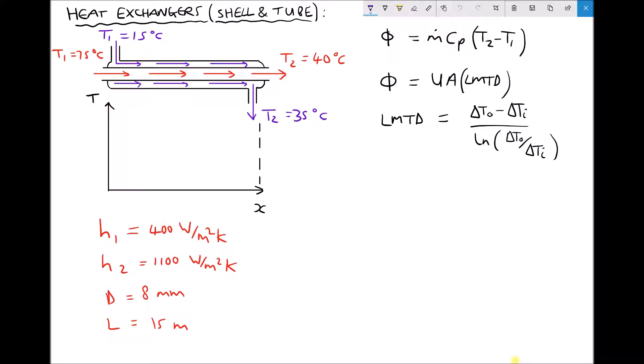We have our two surface heat transfer coefficients, the diameter of the tube, and the length of the tube. Note that we only have one diameter and one length — that's for the tube running through the centre, because the contact surface area between the two fluids is the outside surface of that tube. The diameter of the shell is irrelevant because contact between the two fluids occurs at the surface of the tube.